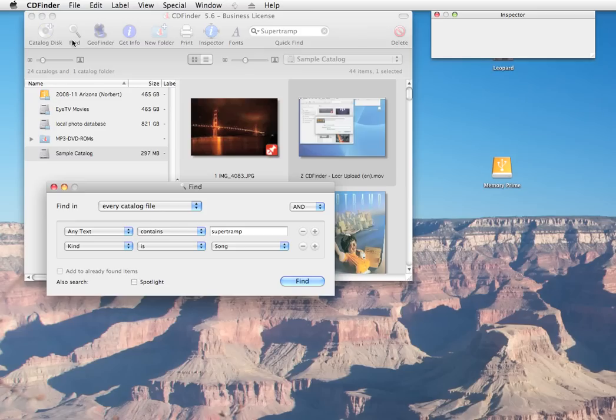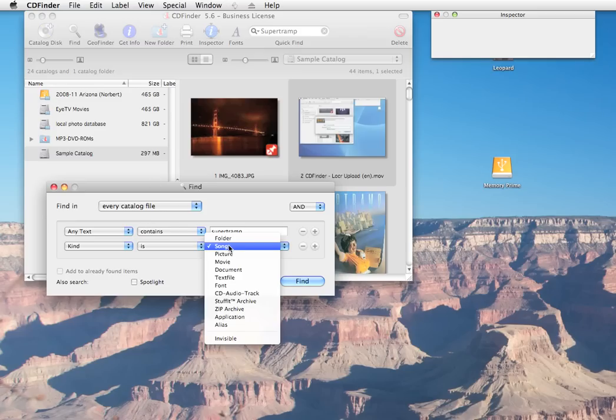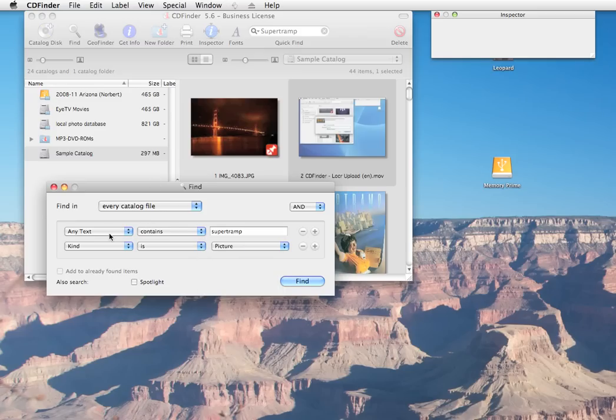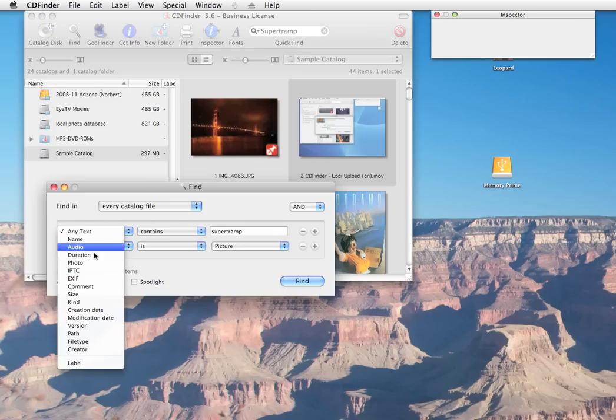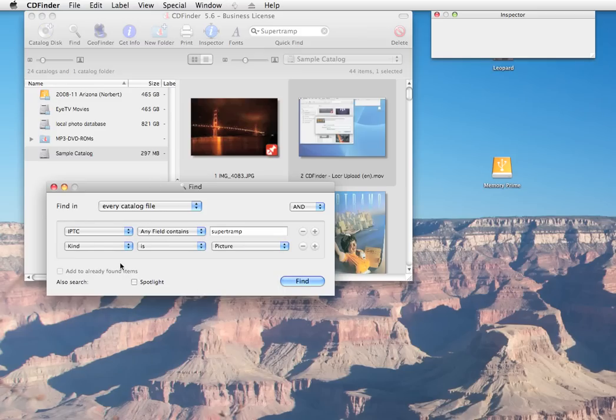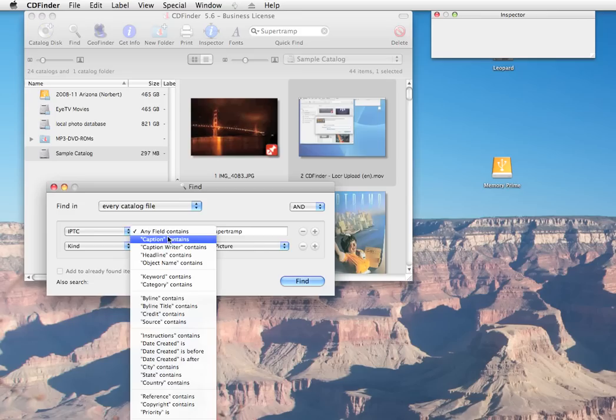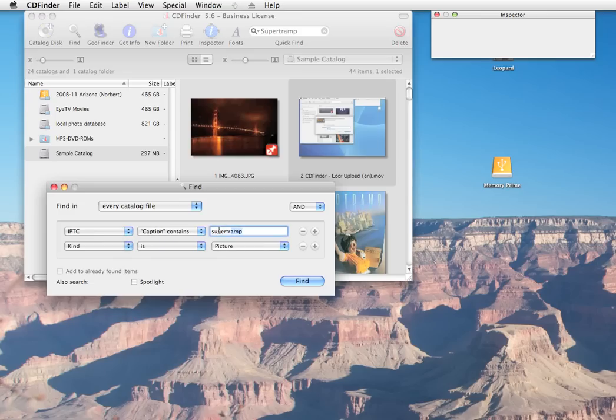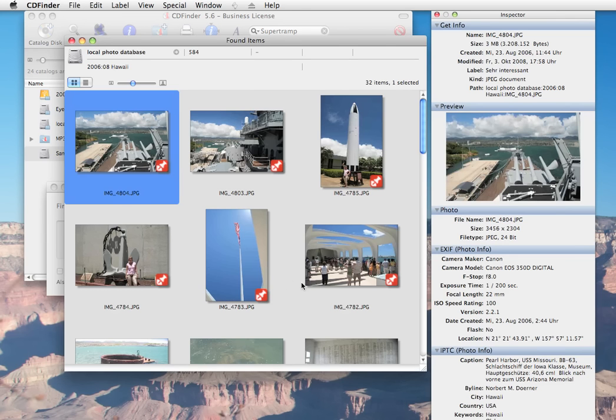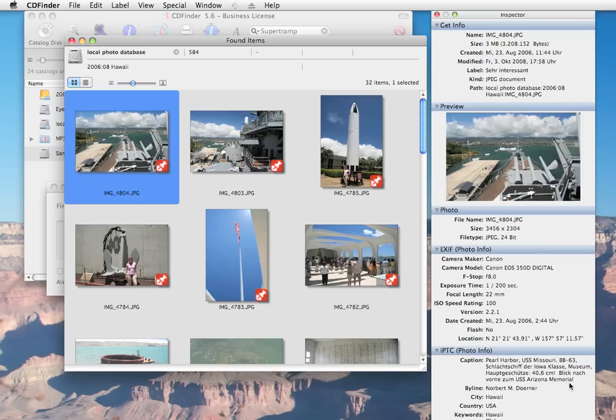Then change the type to picture again. And in the first parameter, tell it to find IPTC Caption contains Arizona. And surprisingly, we see photos taken at Pearl Harbor, Hawaii. But the inspector quickly tells us that this is the memorial of the battleship Arizona.